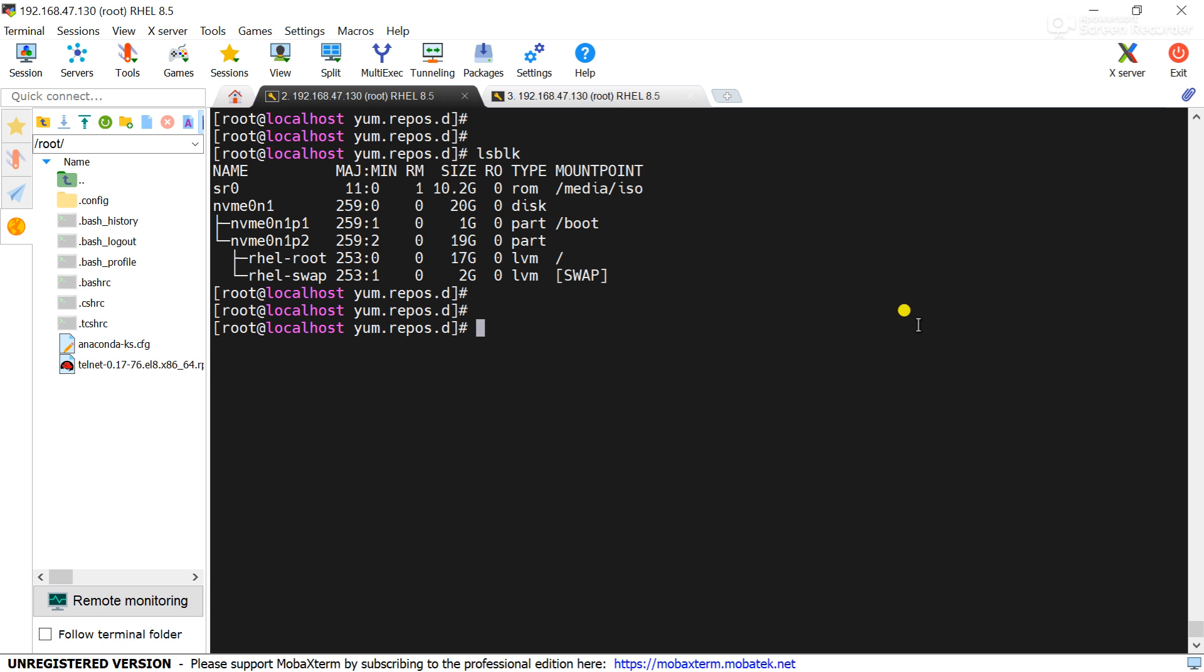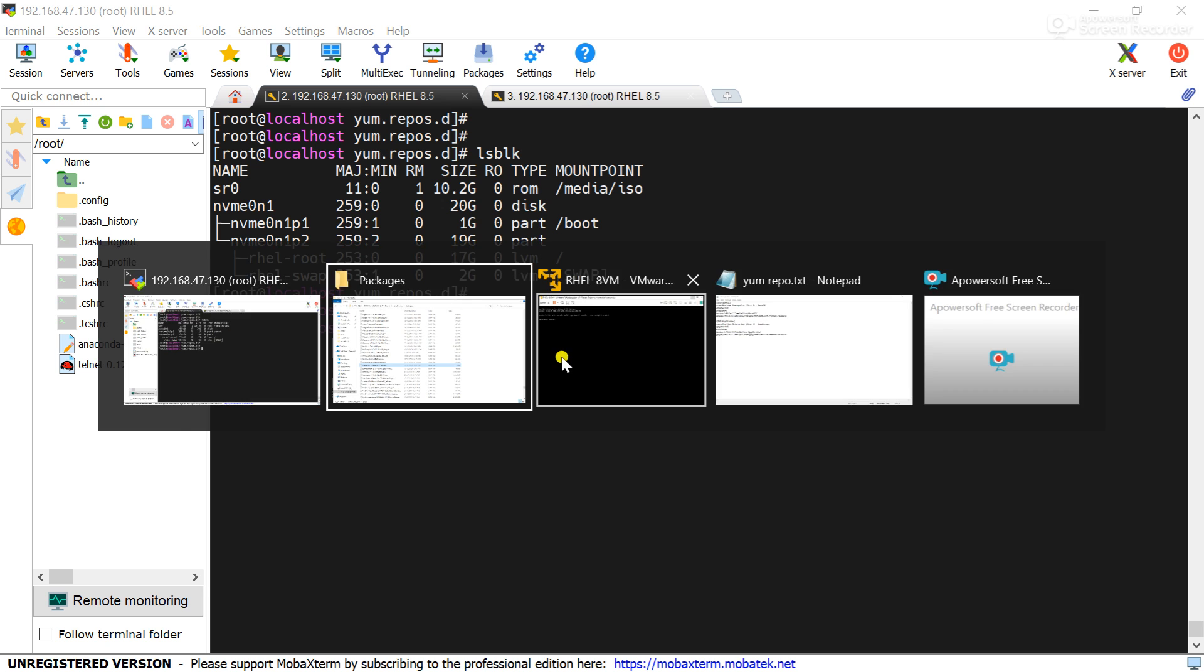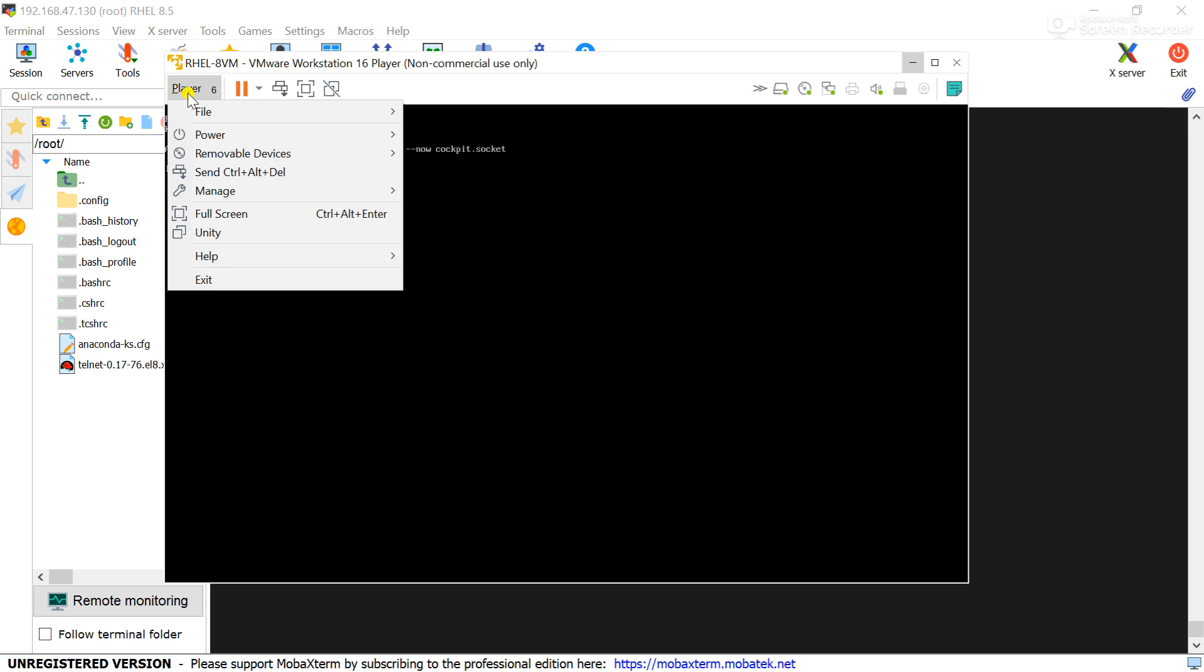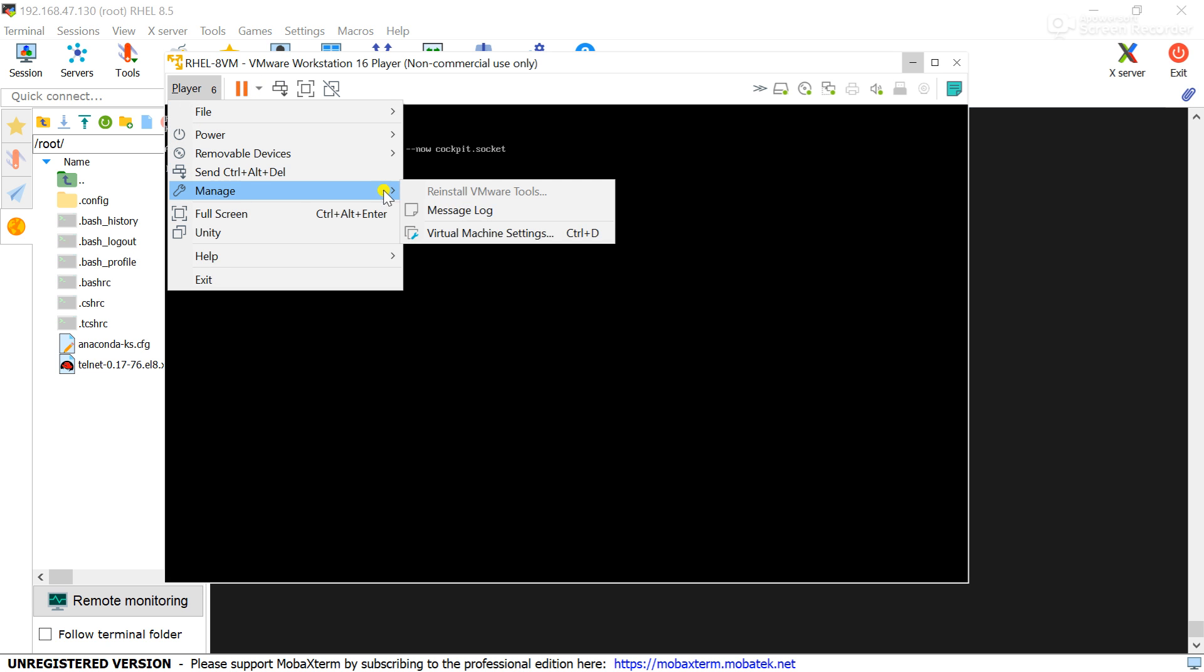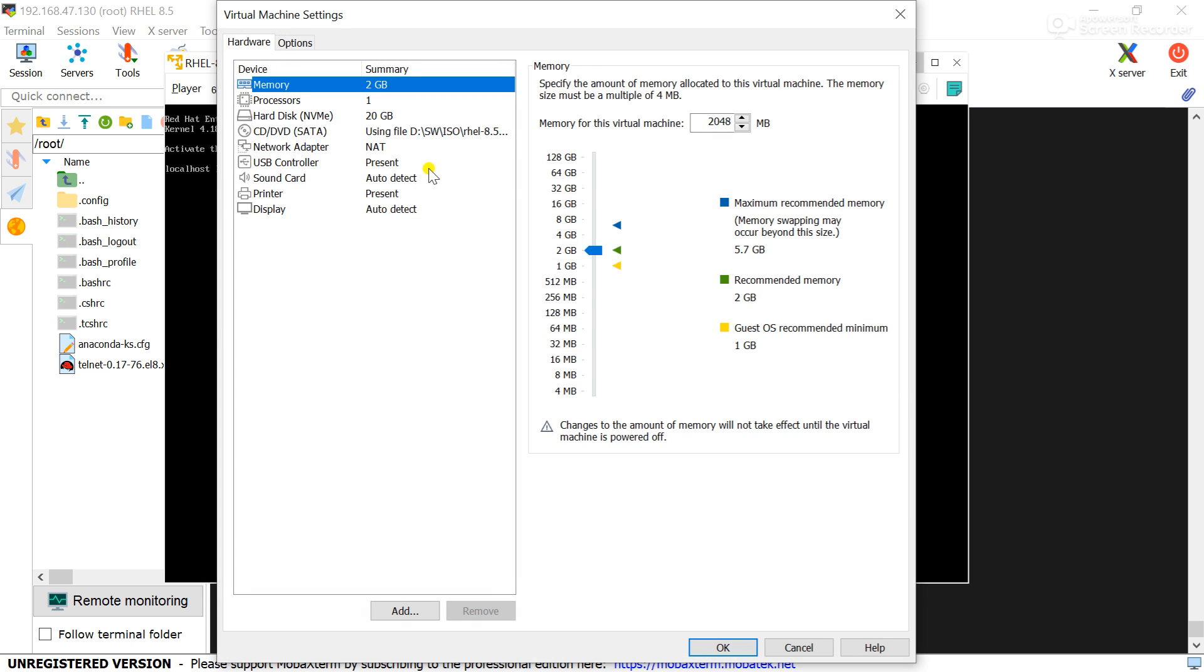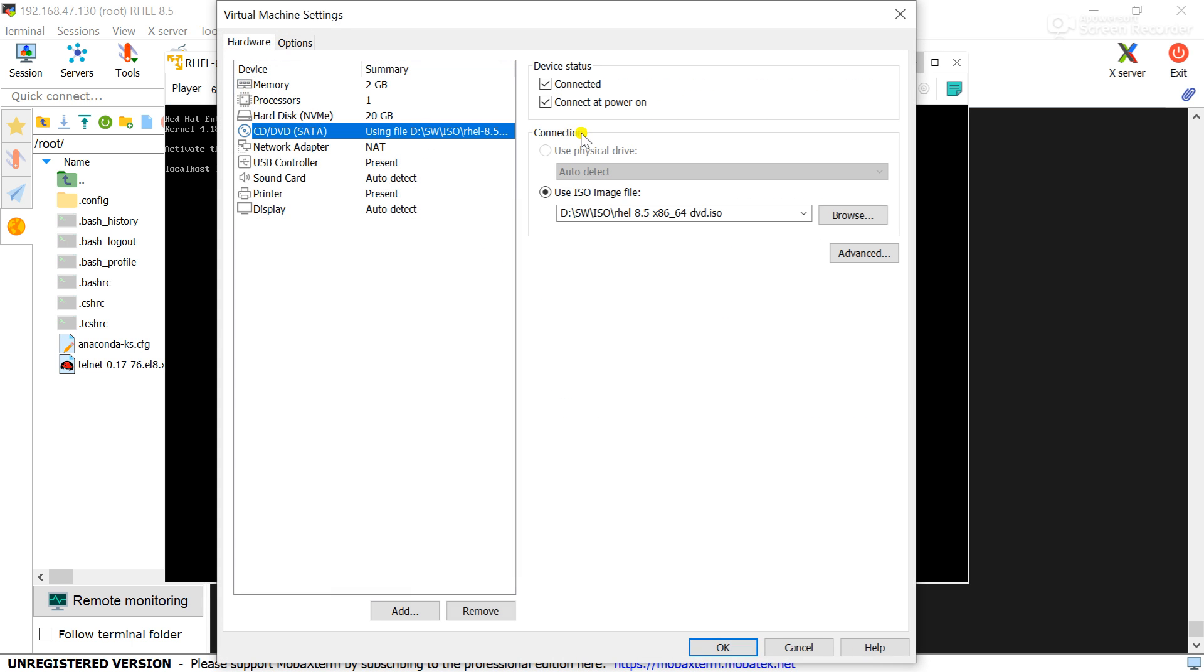You can see sr0 is the DVD drive which is mounted into my VM. If you go to the settings of the virtual machine, manage, go to the settings, there you can see DVD drive is attached to the VM.